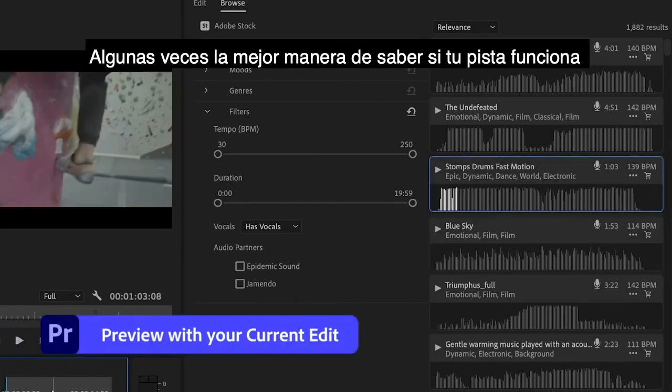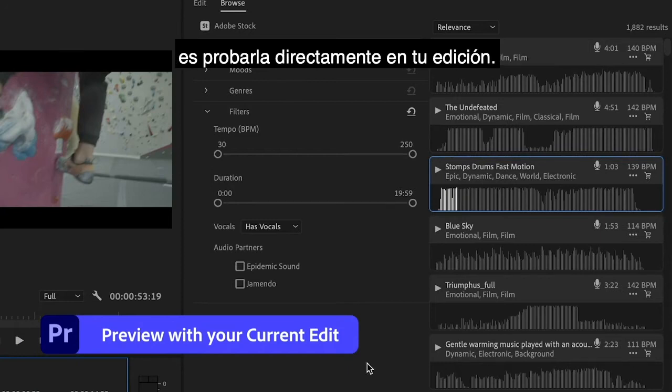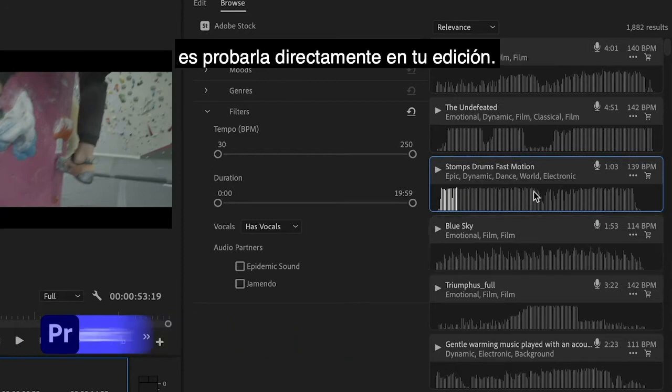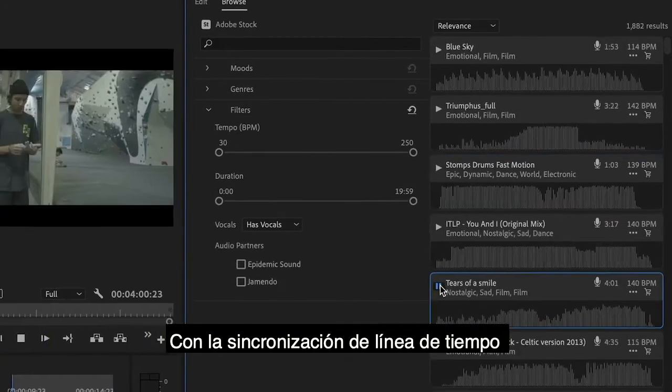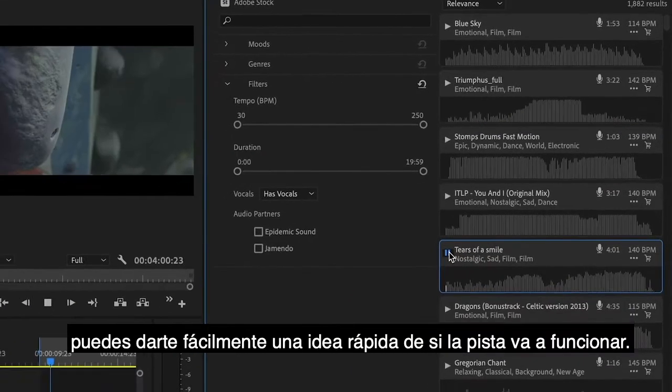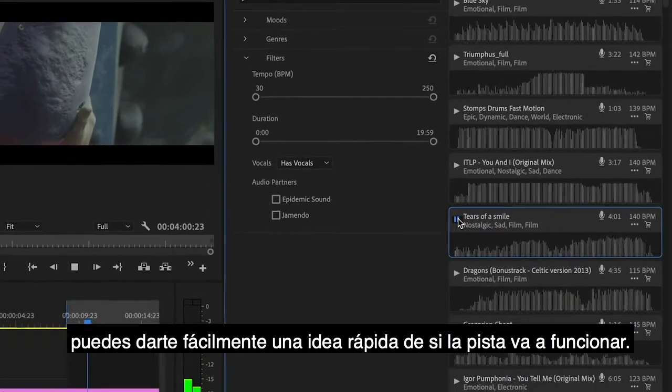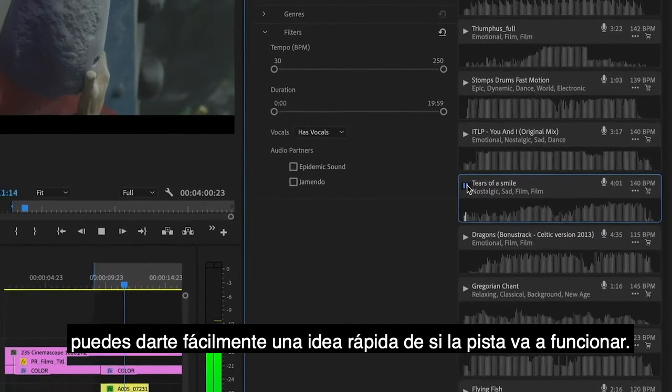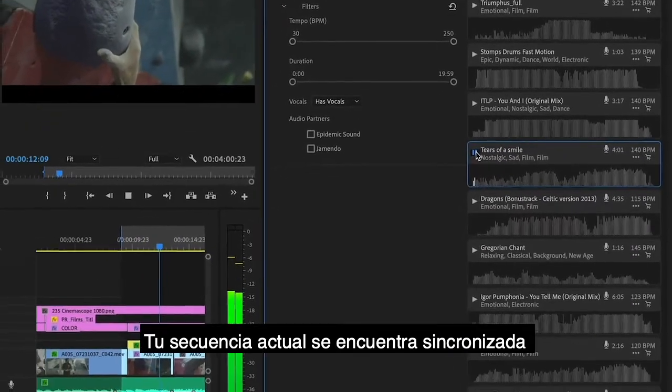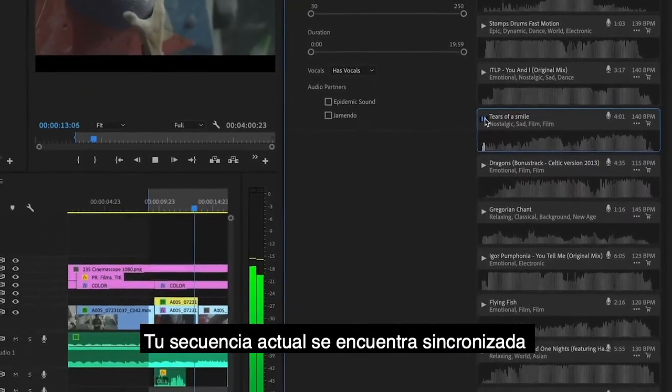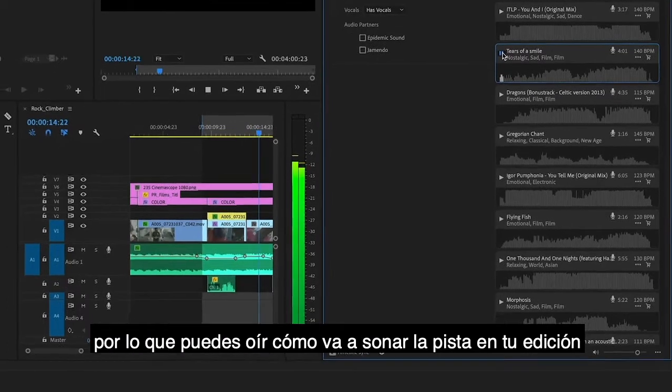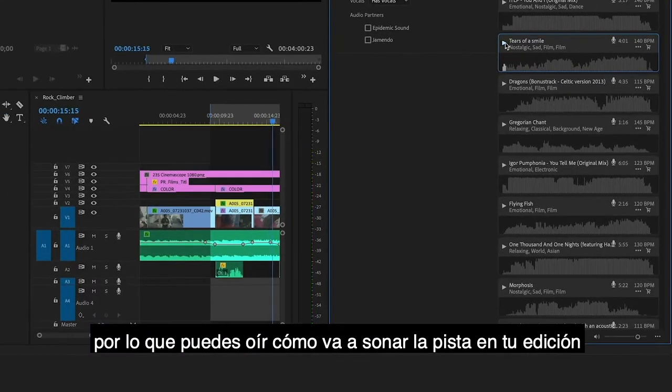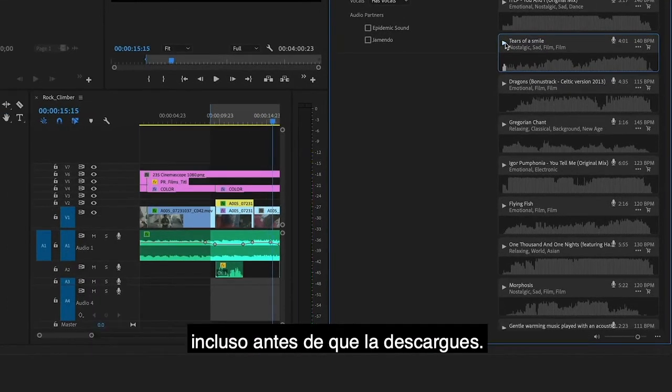Sometimes the best way to see if your track feels right is to try it in your edit. With timeline sync, you can easily get a quick sense if the track is going to work. Your current sequence is synced with the essential sound panel, so you can hear what the track will sound like in your edit even before downloading it.